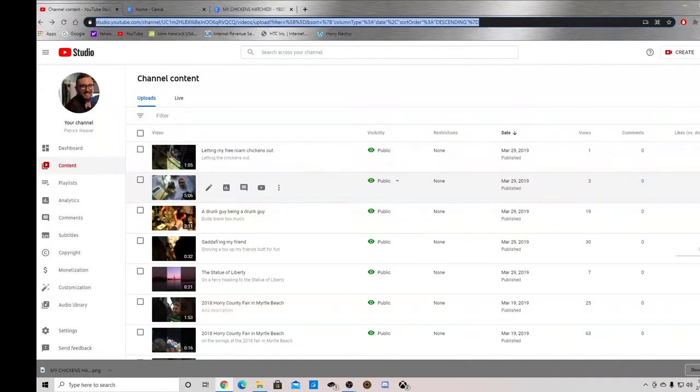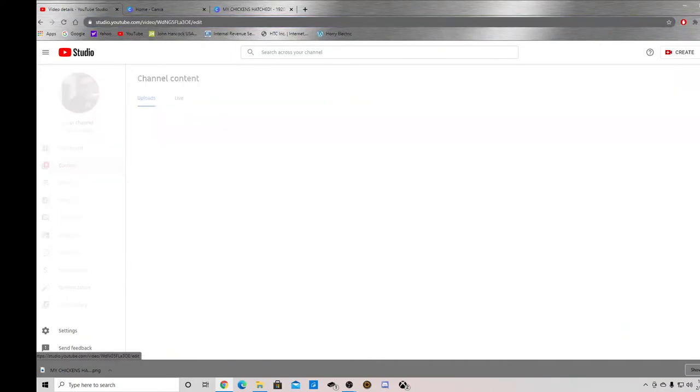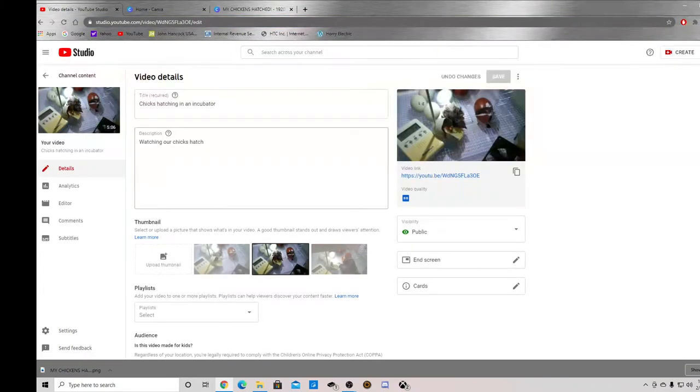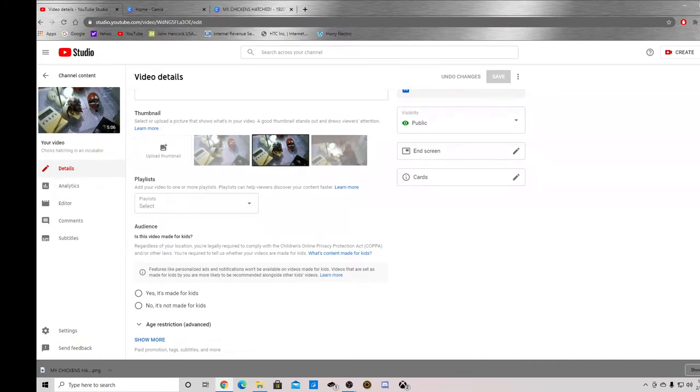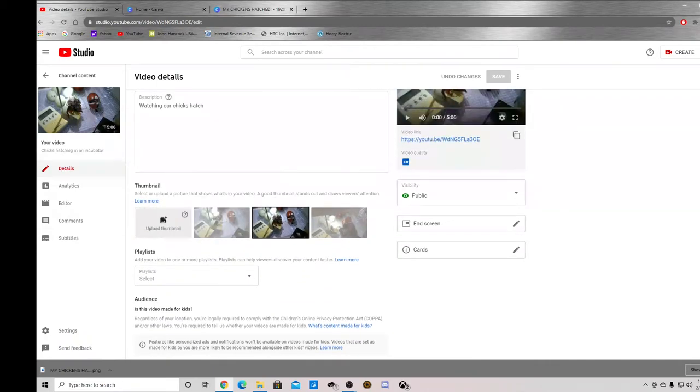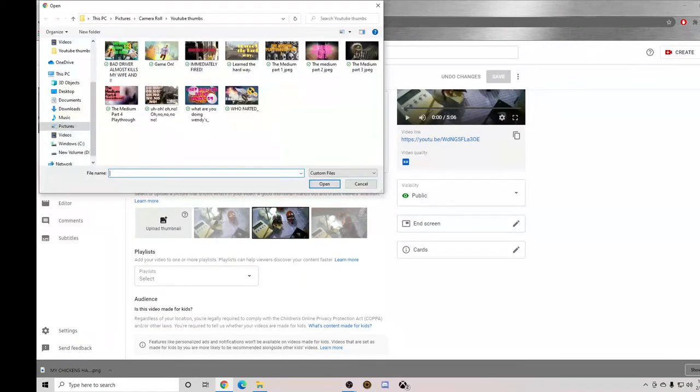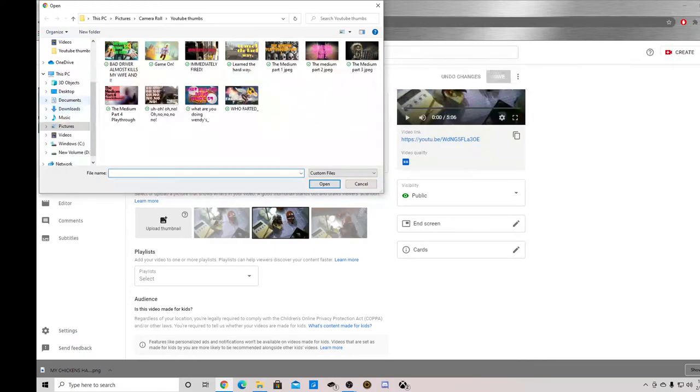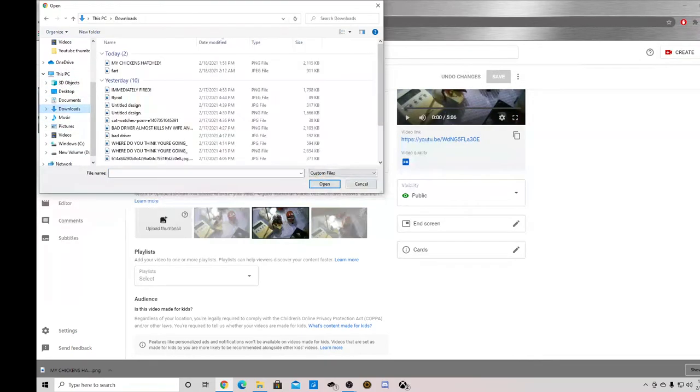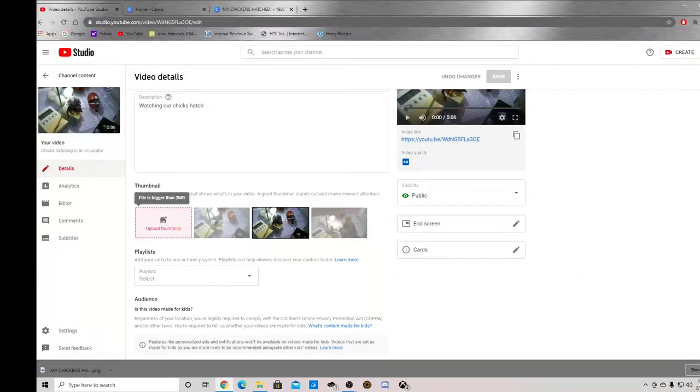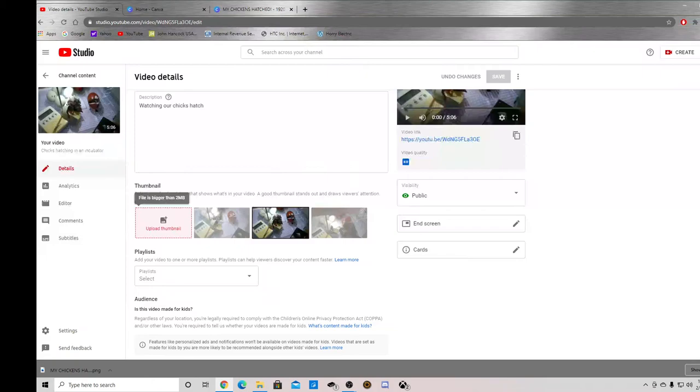So if you go to the video and you click upload thumbnail, let's see here. If you try to put that file there, it won't. It's too large.